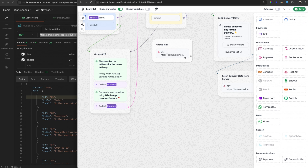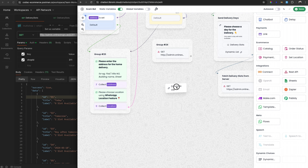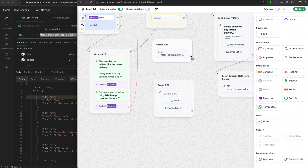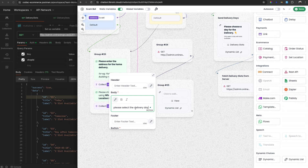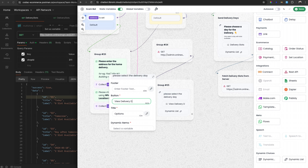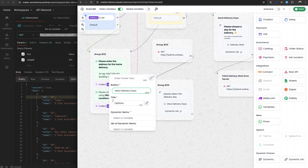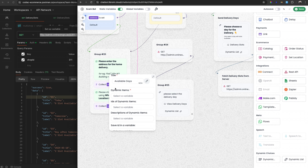The data saved in variables can be used anywhere in the chatbot for different purposes. Now we are about to use the dynamic list replay to send this data to the user. Simply drag and drop to the canvas and connect the edge. Define a body message — for example, 'Please select the delivery day' — and choose a button label like 'View Delivery Days'. Then define a title like 'Available Days'.